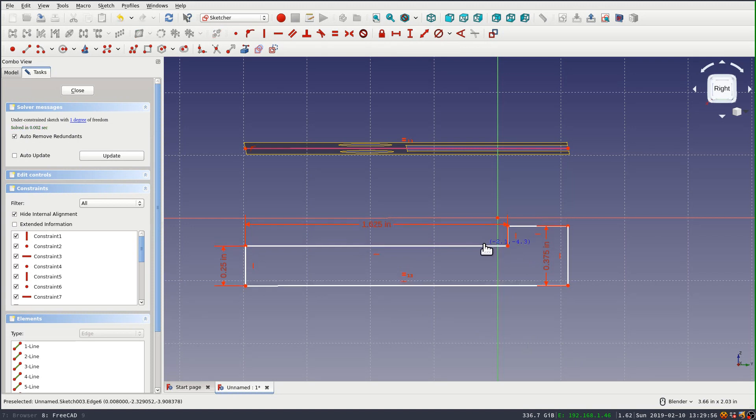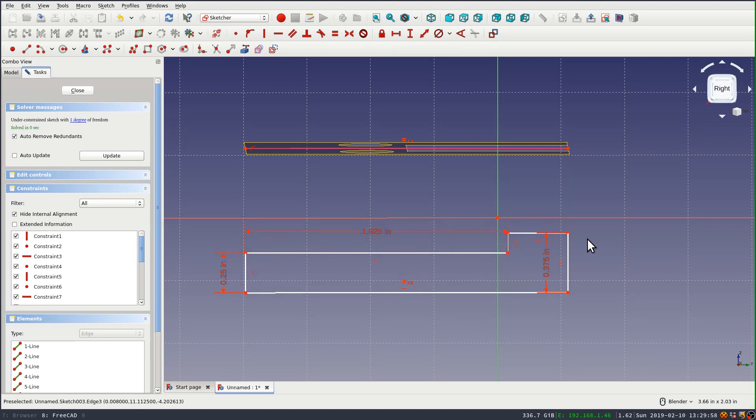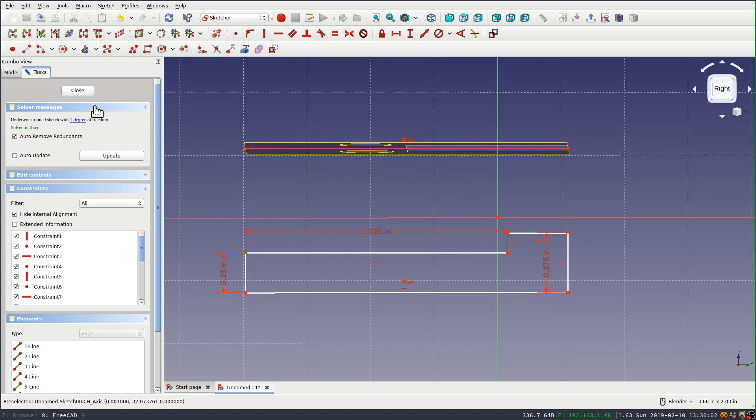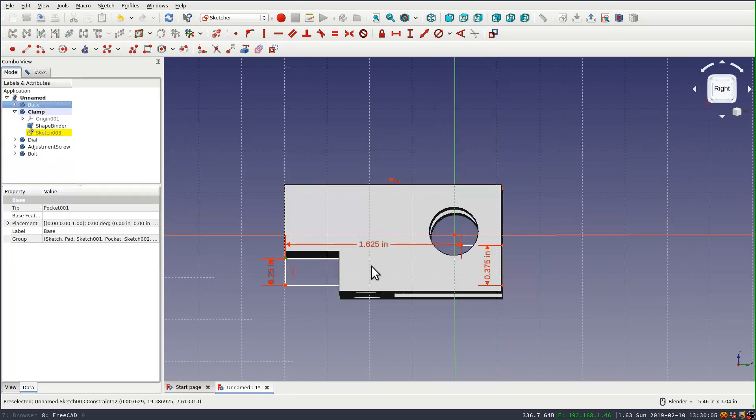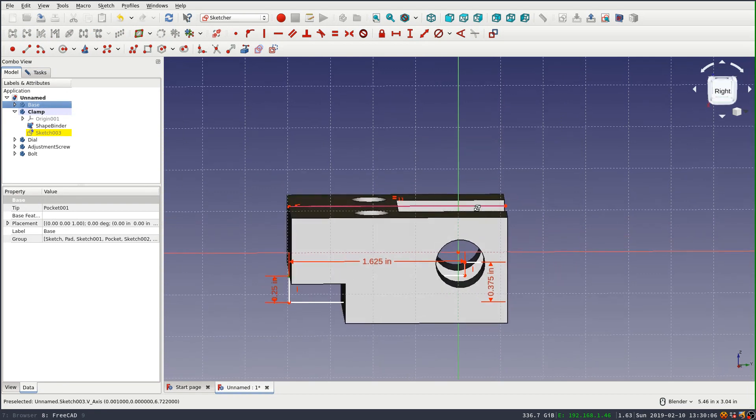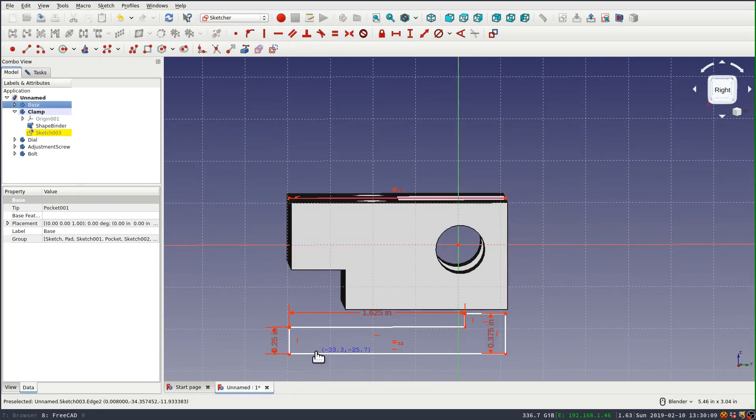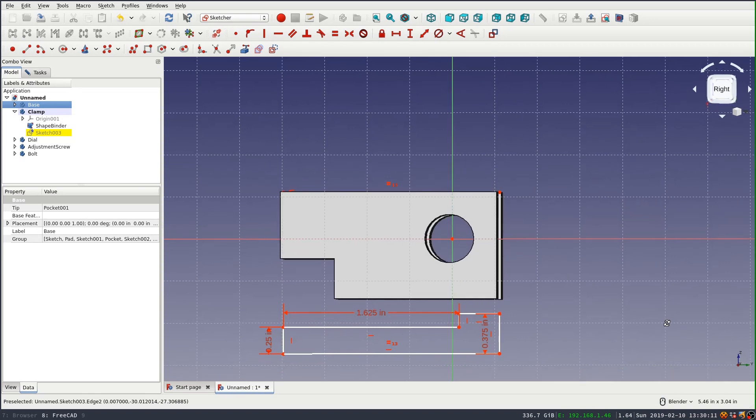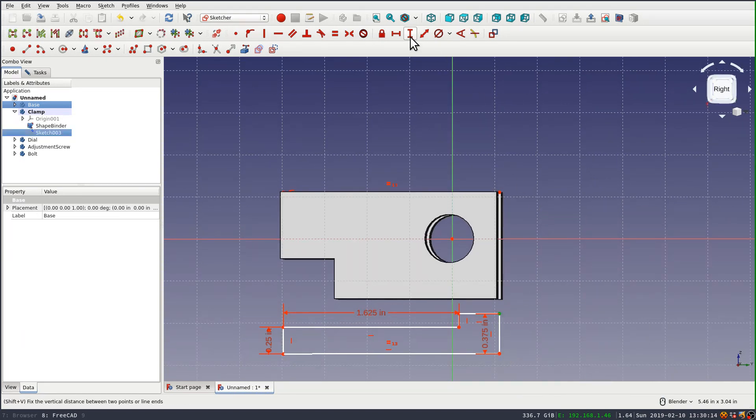And it's not a critical dimension. I just want to make sure that my part appears below my base piece. So I'm going to slide this down so it's below and then I'll set a vertical length constraint.